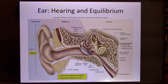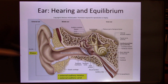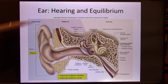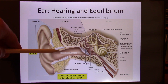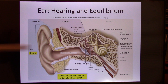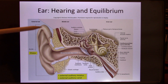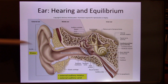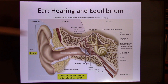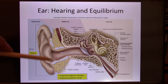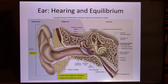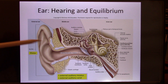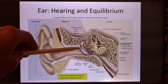Your auditory system is designed to pick up the energy of sound waves. Your ear can be divided into the outer part, middle ear, and inner ear. The outer ear — external ear — includes the pinna and the ear canal. Their function is to collect sound. The bigger the pinna, the more sound you can collect. Some animals have bigger pinna they can turn to help collect sound.